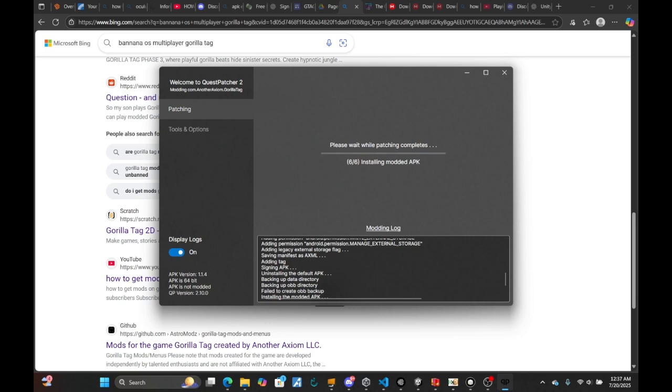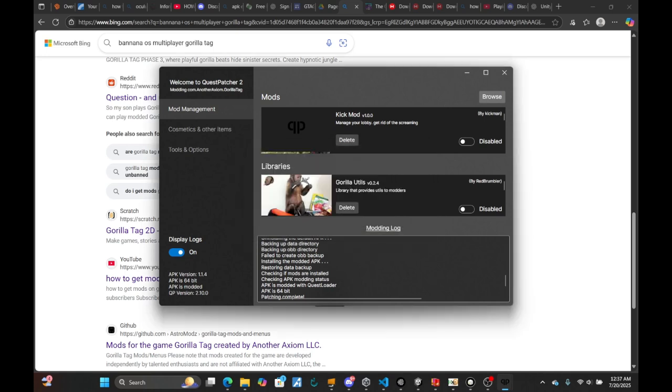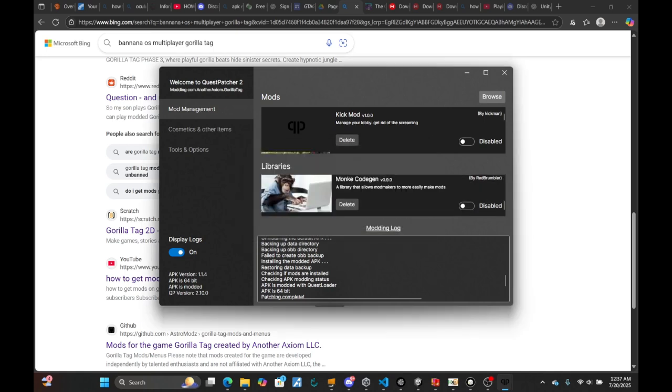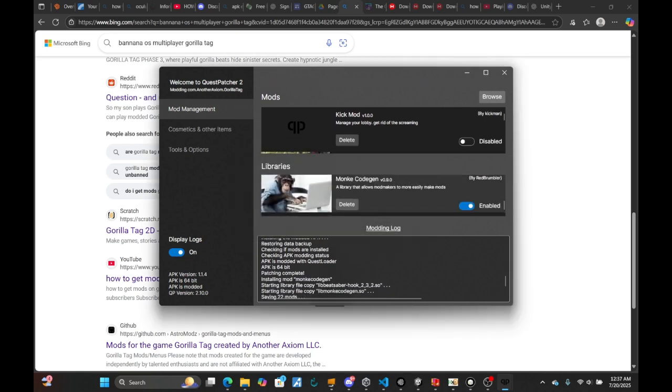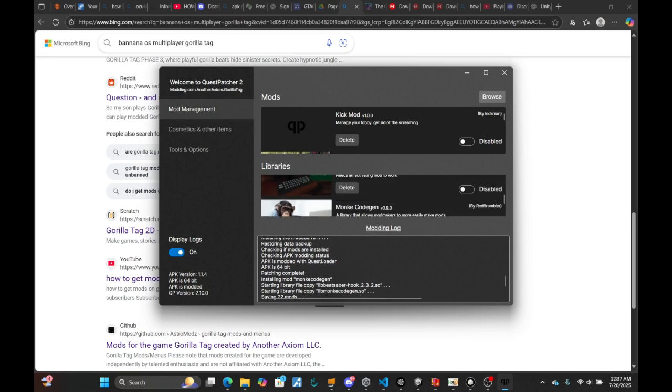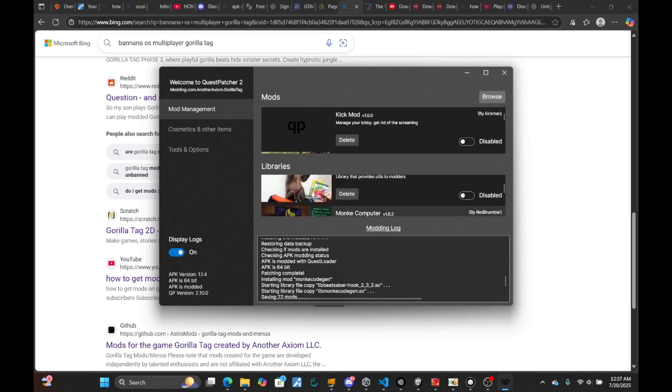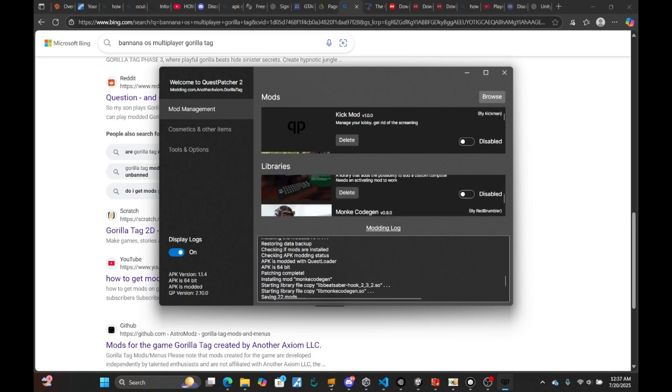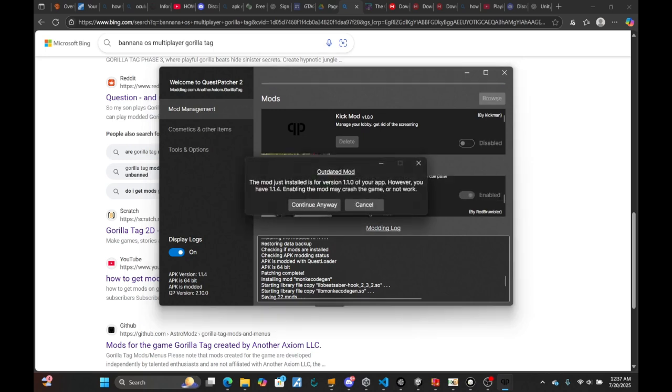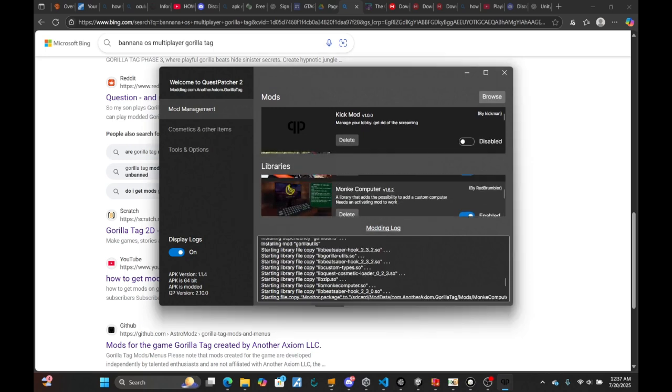Once it's done installing the mod APK, we can get into installing some mods. Monkey Code Gen is a dependency for both Monkey Computer and Gorilla Utility, so if you don't have this, it will not load most of the mods. You definitely need three of these libraries, and I'll have them in my description if you